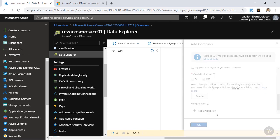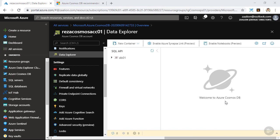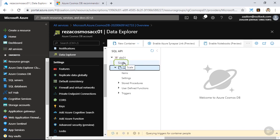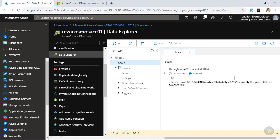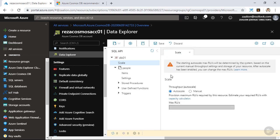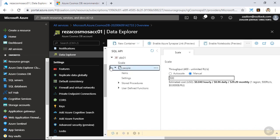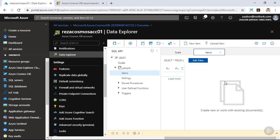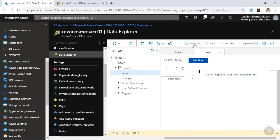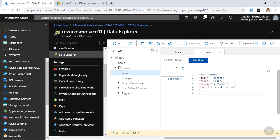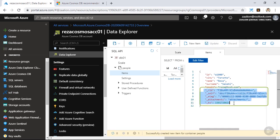Let's wait for my container to get created. I now have a new database and a new container created. I'm going to expand my database and click on the people container. I can also click on scale and assign different numbers of request units to my database, or go with autoscale. If I click on items, there is no document in this collection, so I can go ahead and create one. Let's click on new item. I'm going to replace this placeholder with my first document — the ID is A1000, the city is Toronto, and I also put my name and surname there. Let's click on save. As you can see, there are a few auto-generated fields created for me. These fields are different among Cosmos DB models, and we will discuss them in the next modules.